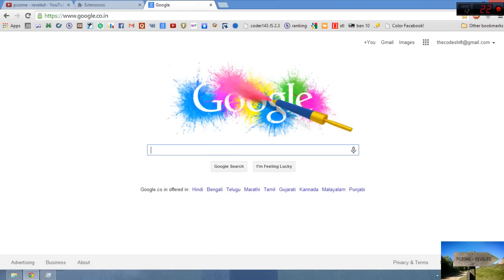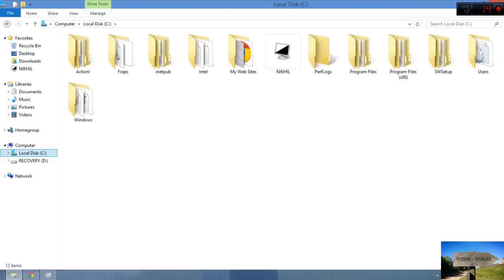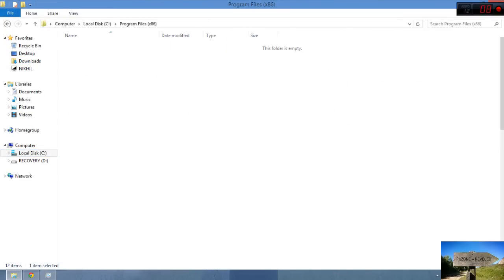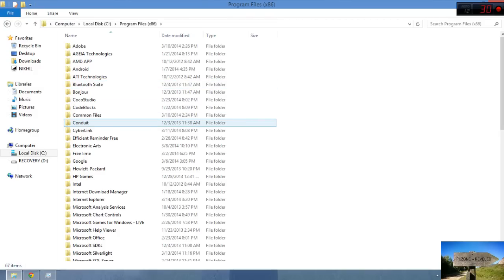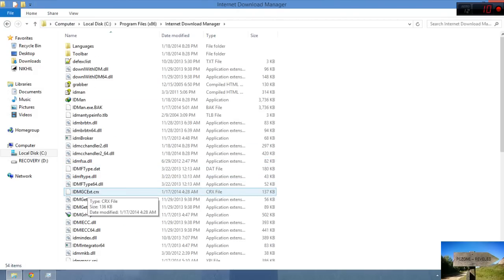Before that, I want to tell you something. Just go to Local C, Program Files x86, and your Internet Download Manager. Here you can see your file IDMGCExt.crx.